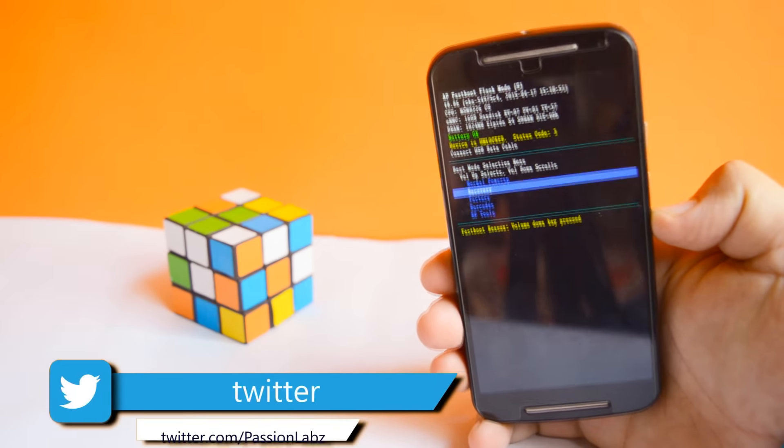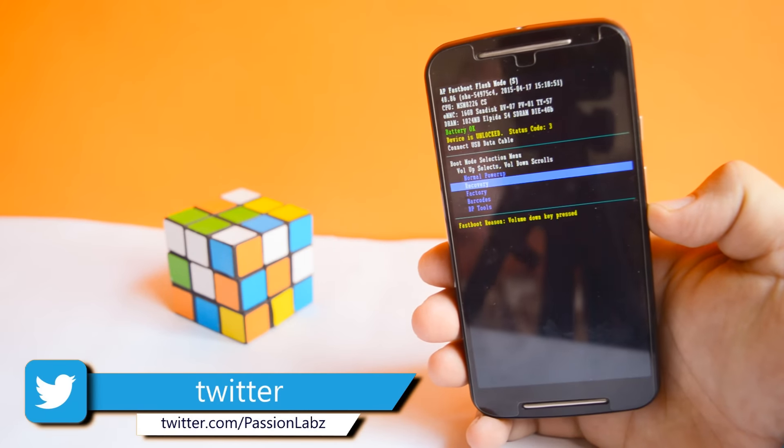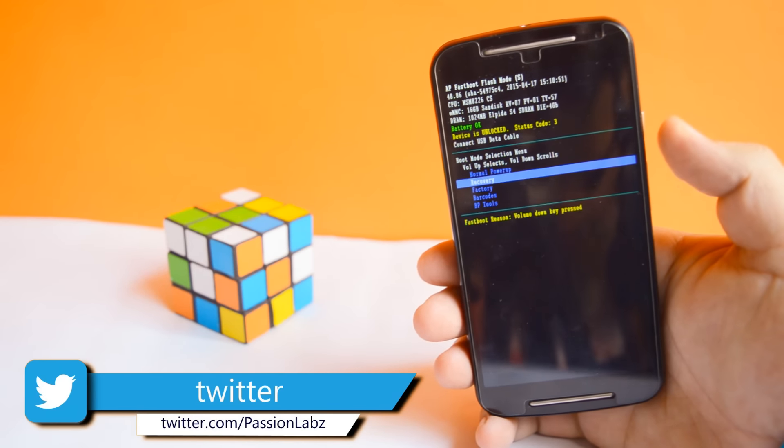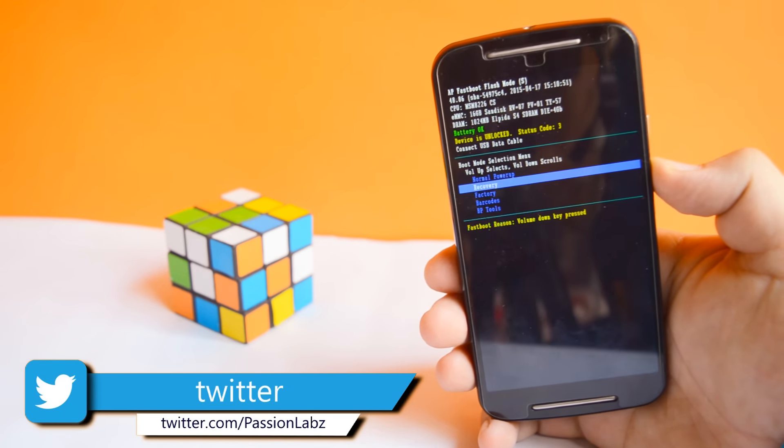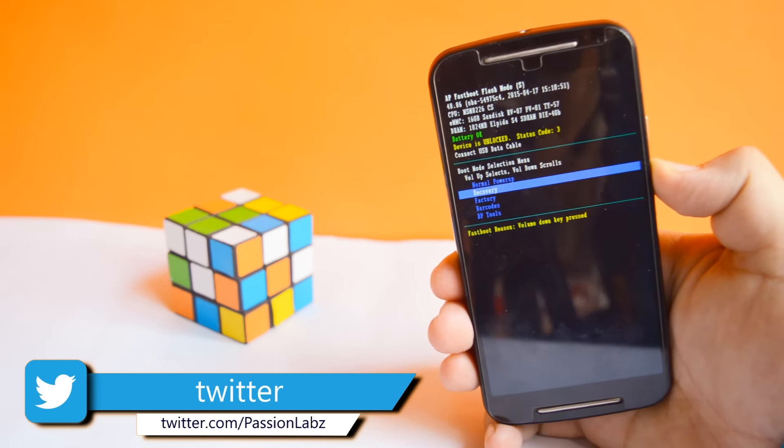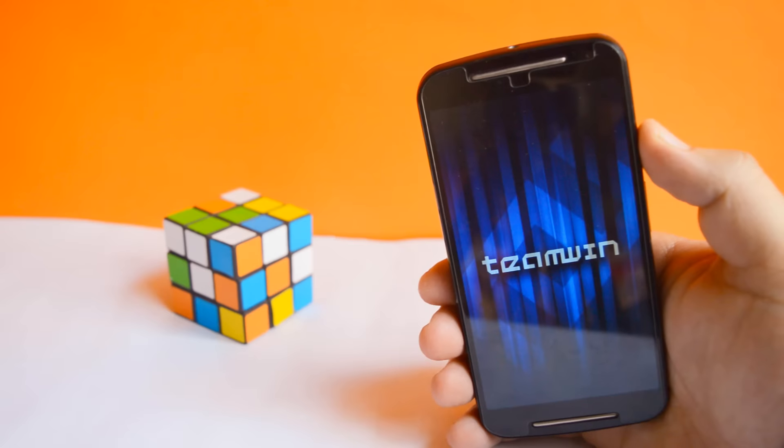Now scroll down to recovery. Now press the volume up button. This will take your phone to the recovery mode.